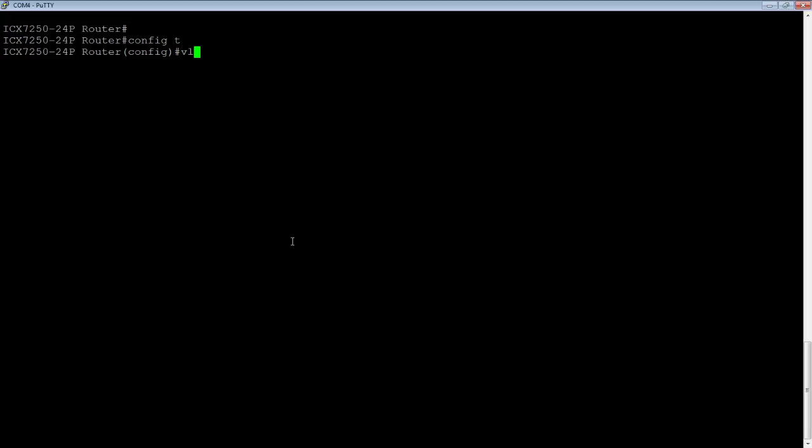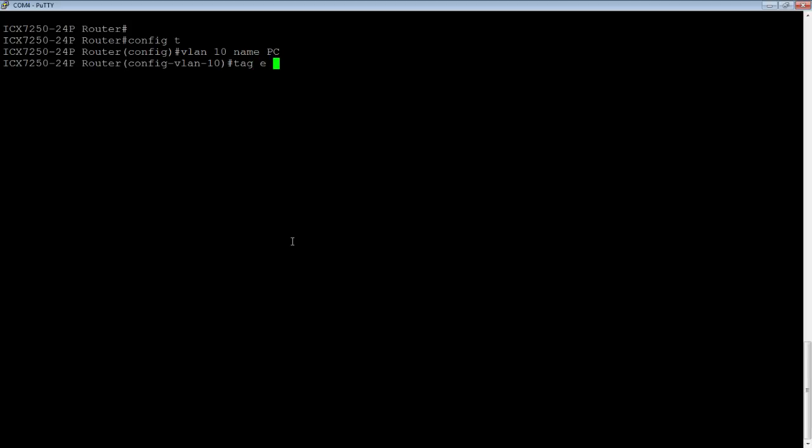So what we're going to do is we're going to create our VLANs like usual. So we'll create a VLAN 10 and a VLAN 20. So VLAN 10, name is, I don't know, PC. And we're going to tag, we'll use Ethernet 1/1/1 in this example.